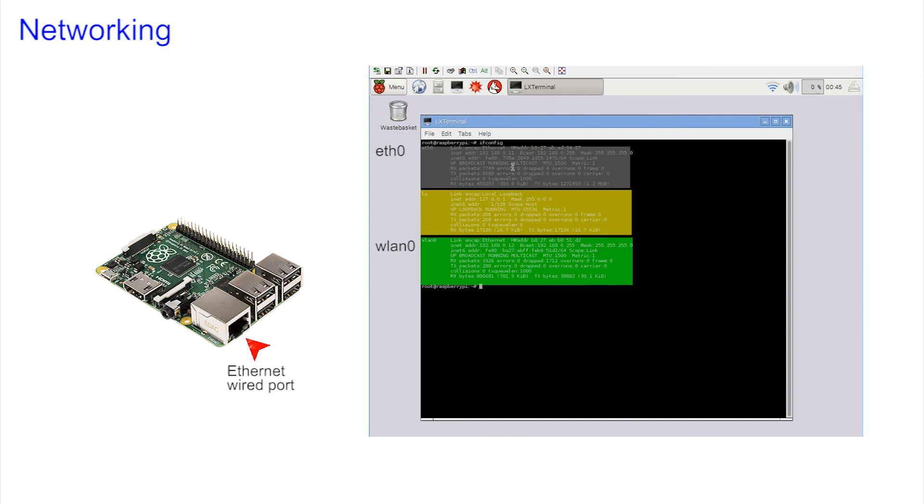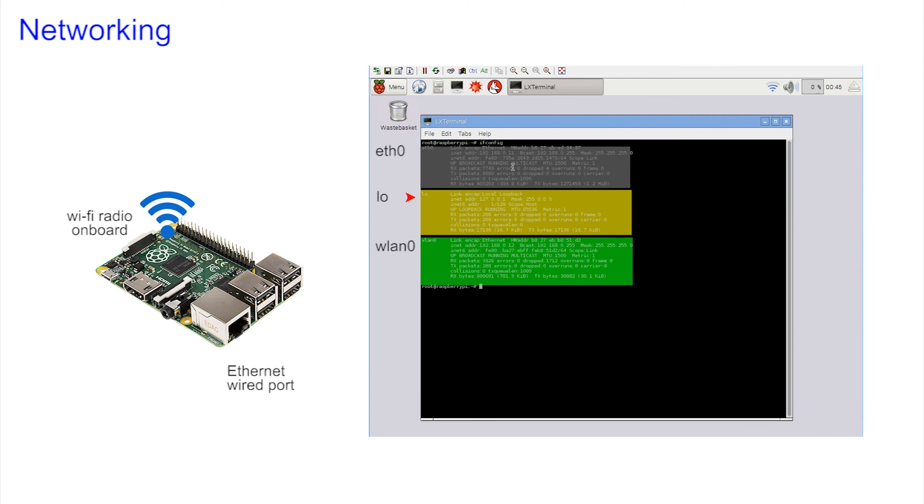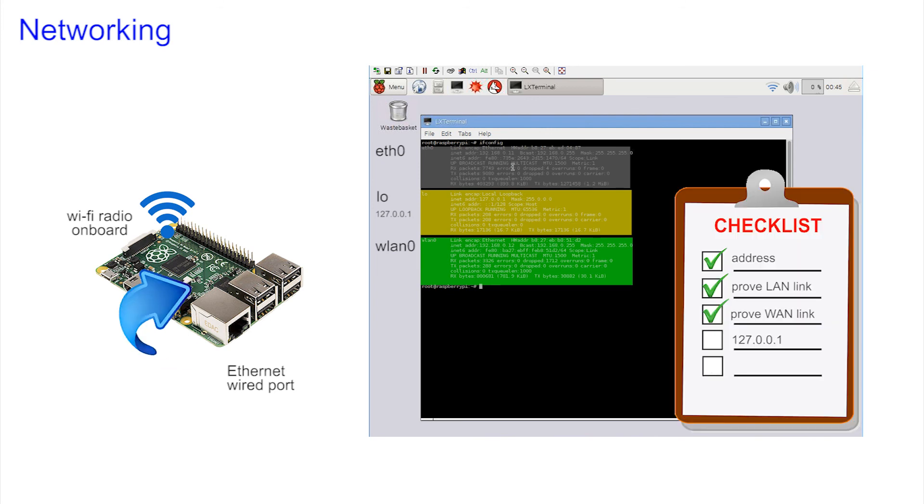WLAN0, WLAN for wireless LAN, which is the WiFi radio connection. And this one, that's always there, headed LO, LO for local. This always has the same special IP address, 127.0.0.1. Now, it may seem silly, but 127.0.0.1 is used by all machines to refer to themselves.